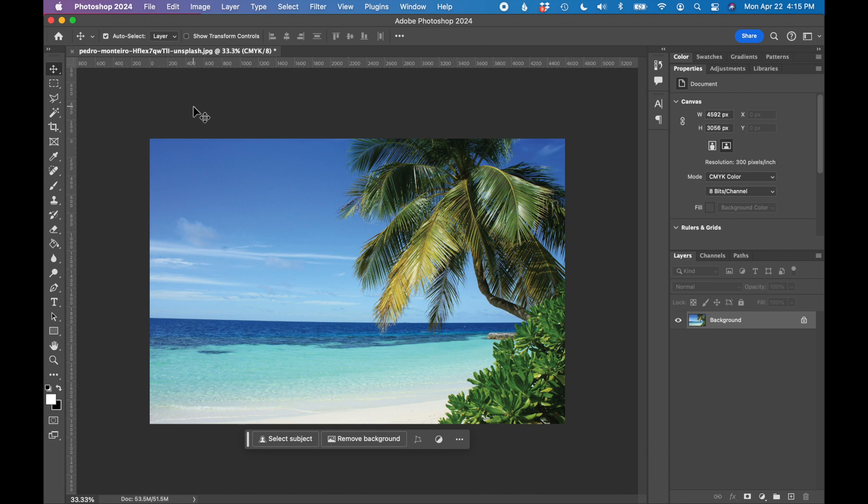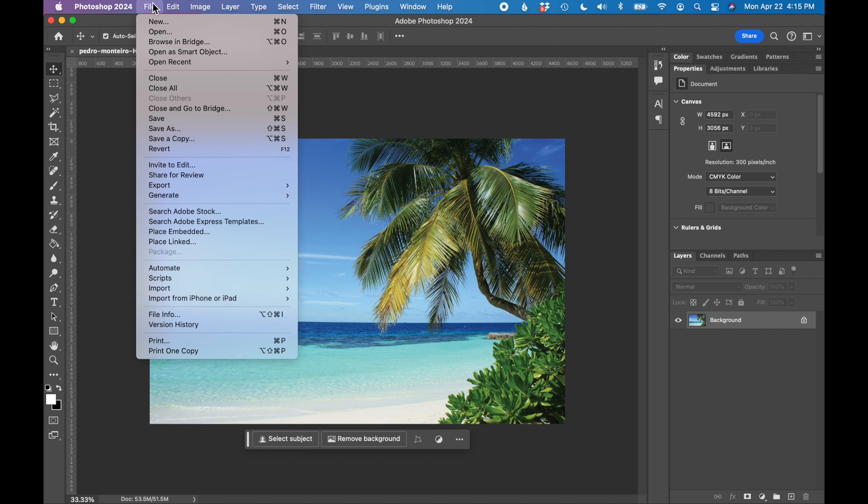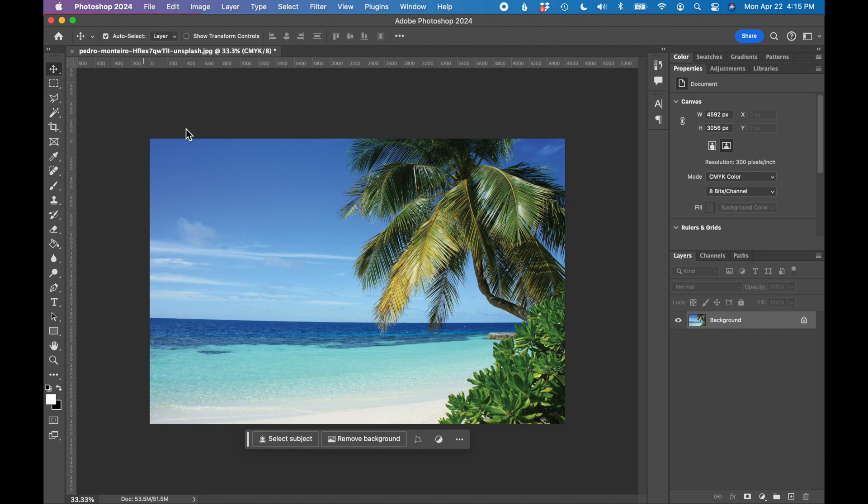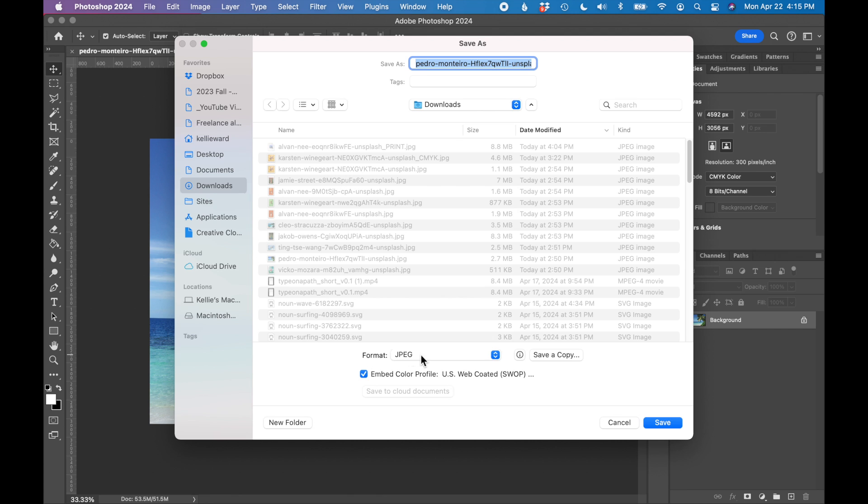And last step, let's save this as a print ready JPEG. So go to file, save as, make sure the format is JPEG.